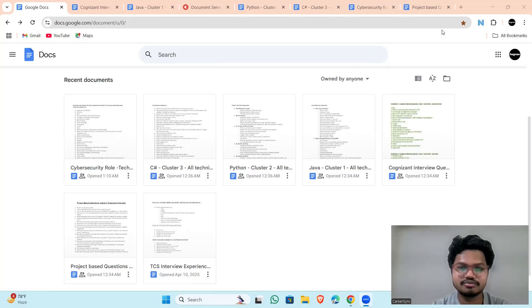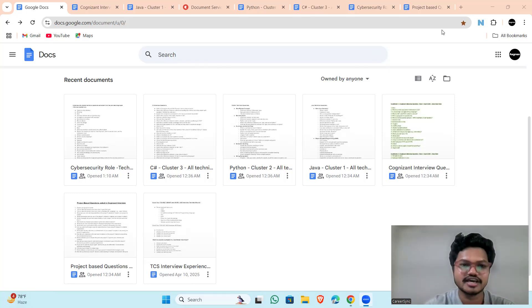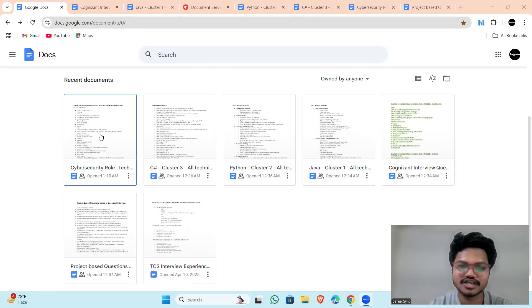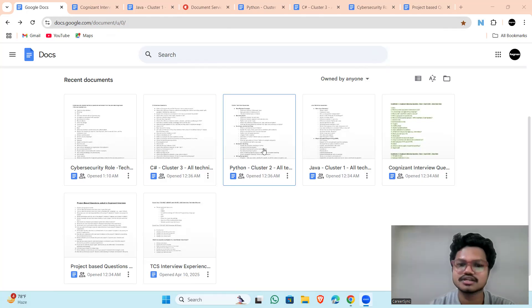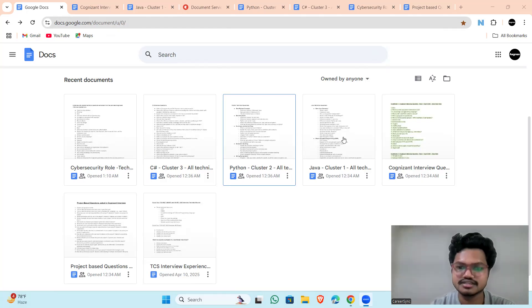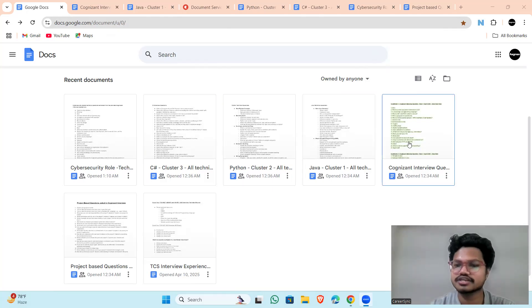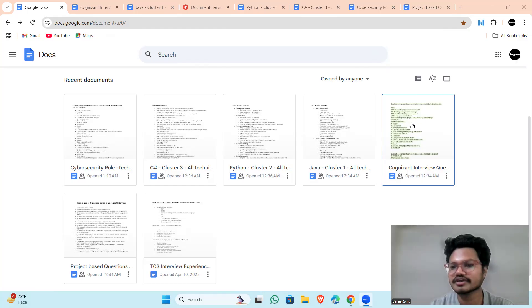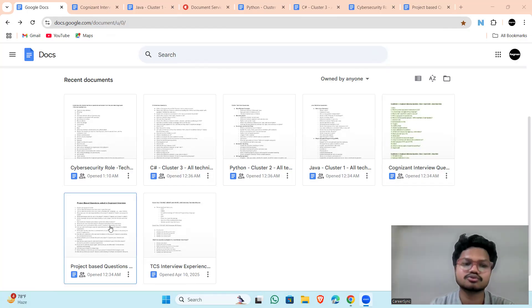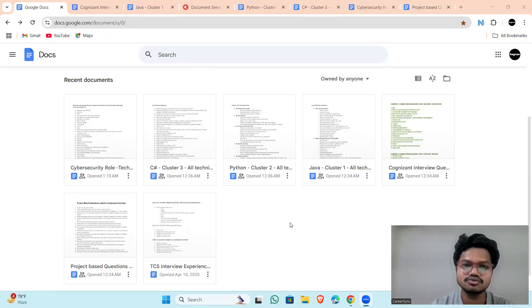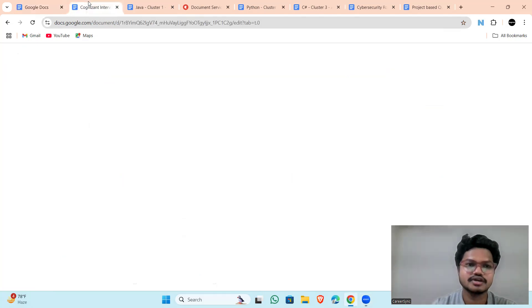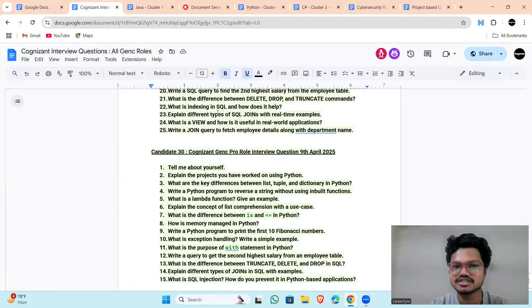I have uploaded everything in this file. As you can see there, I have uploaded for cybersecurity, cluster 3 C Sharp, cluster 2 Python, cluster 1 Java, Cognizant interview questions. All the updated questions are present here. Project-based question. Let's discuss more.